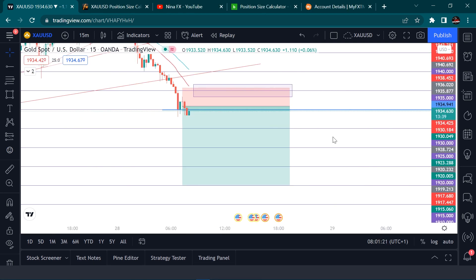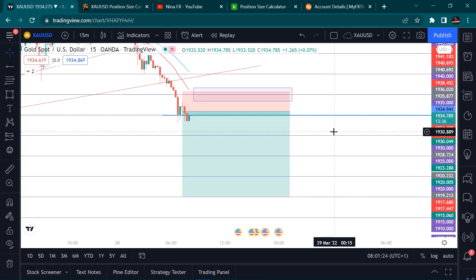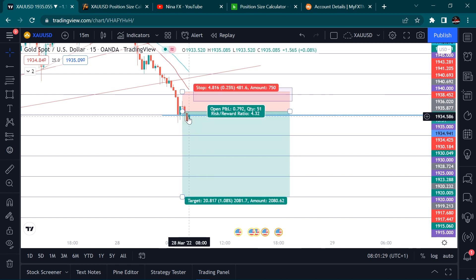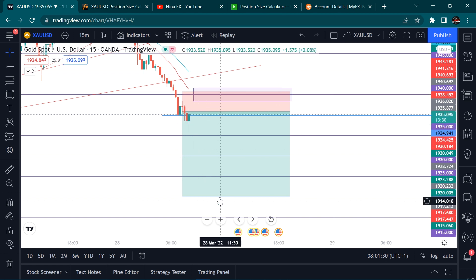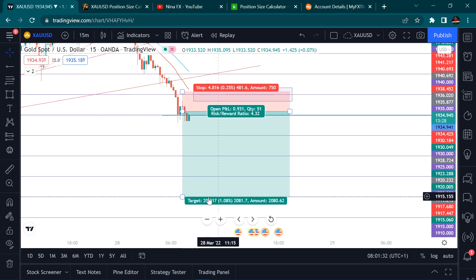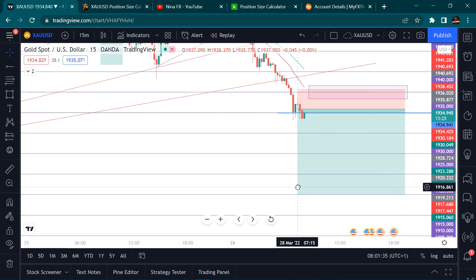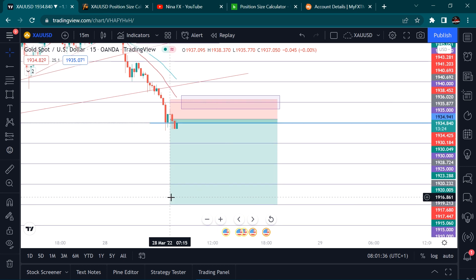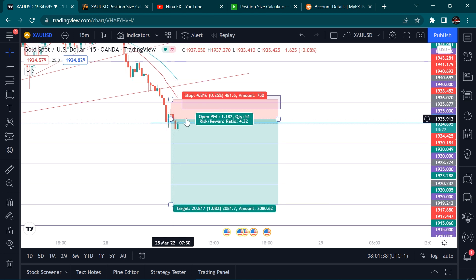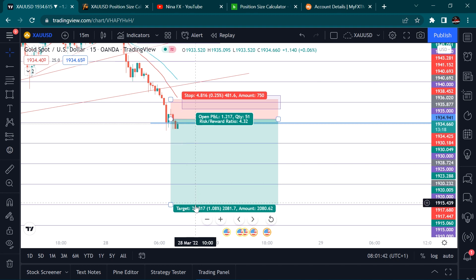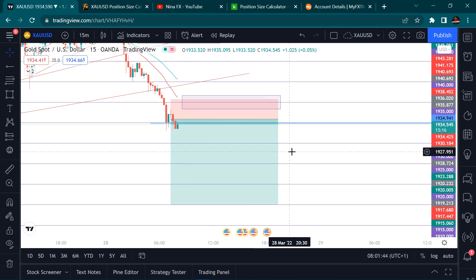I just made an analysis on gold. I'm expecting gold to sell from this position all the way down to this psychological level here. I entered at this point here, so I'm hoping for it to sell down to this point here.